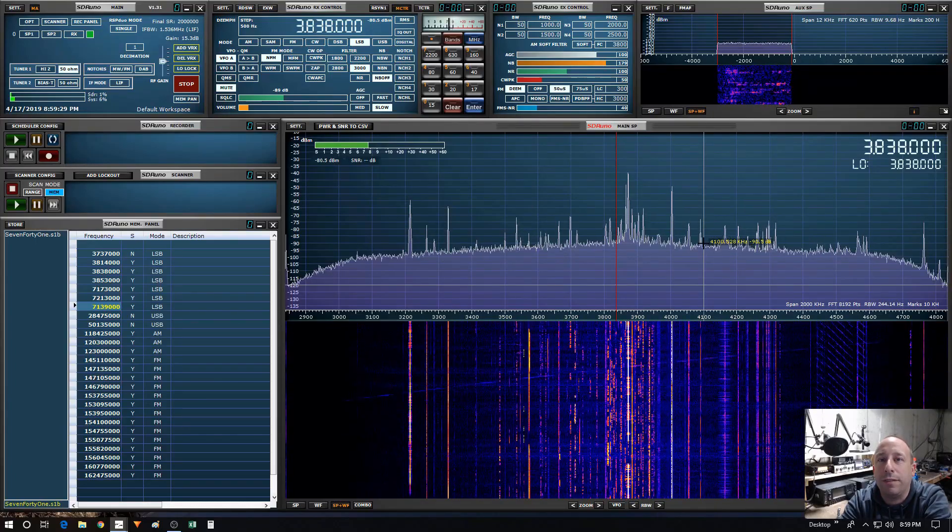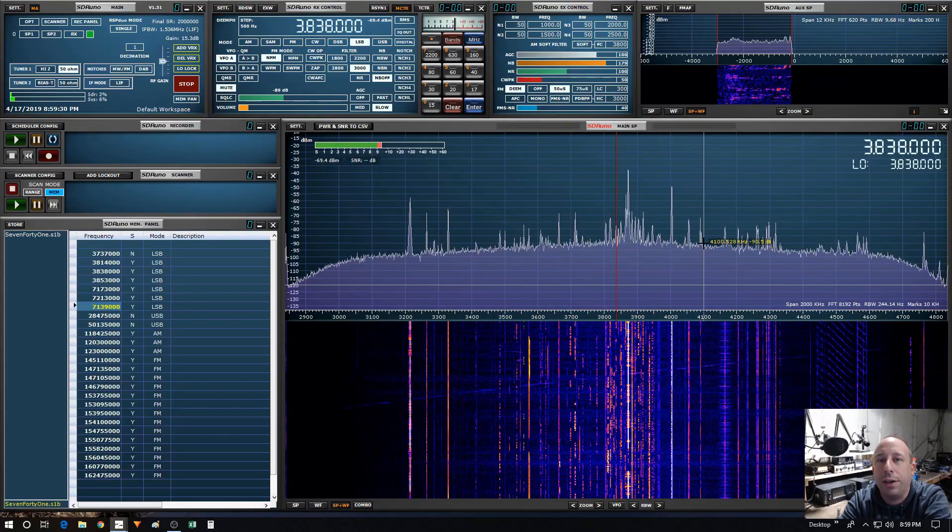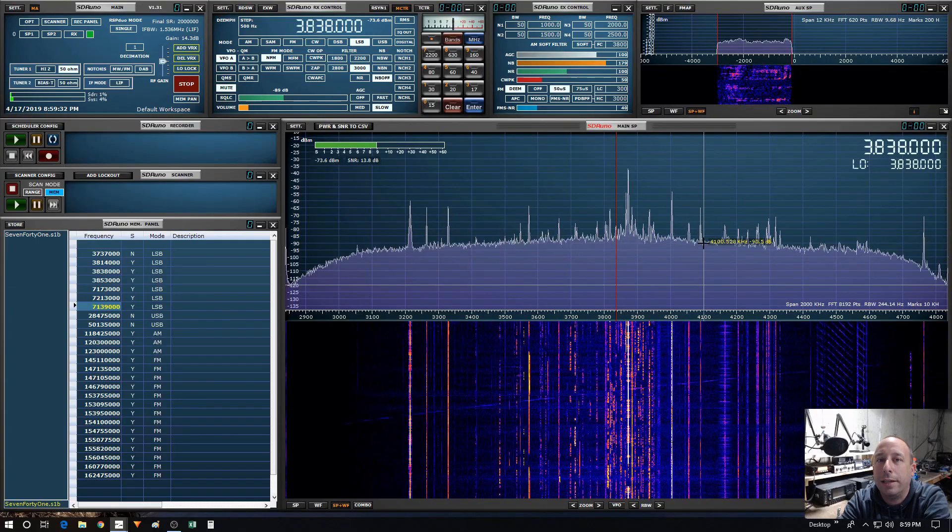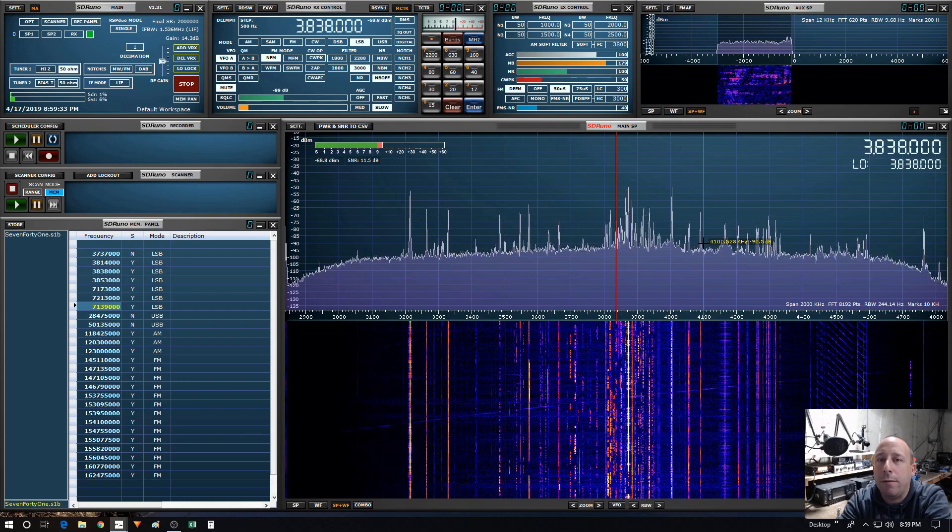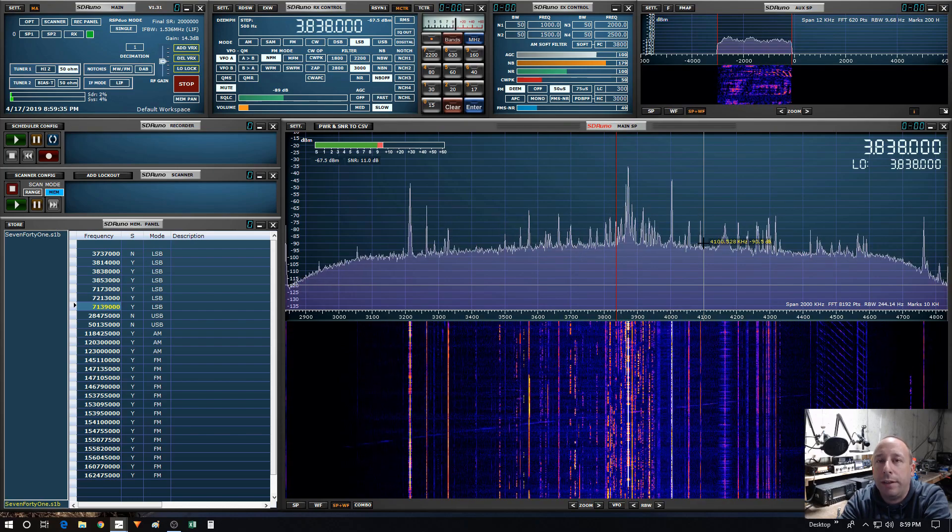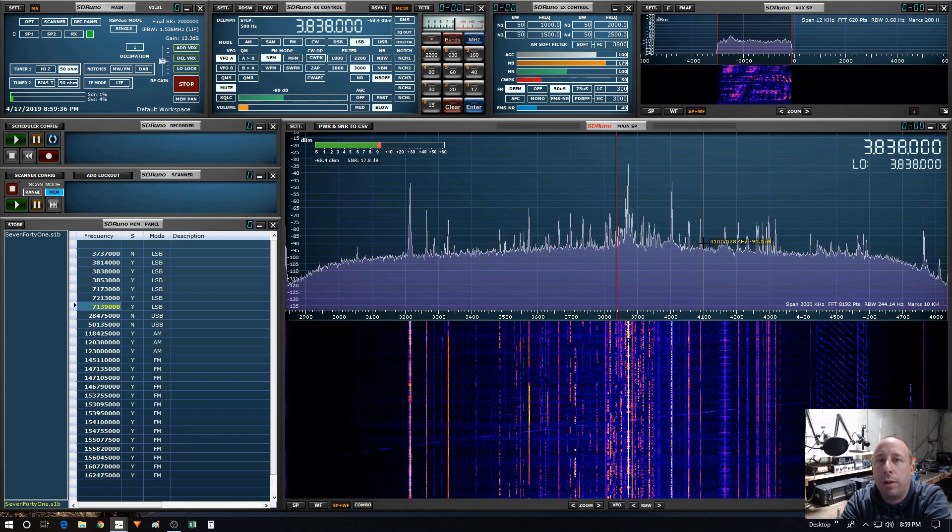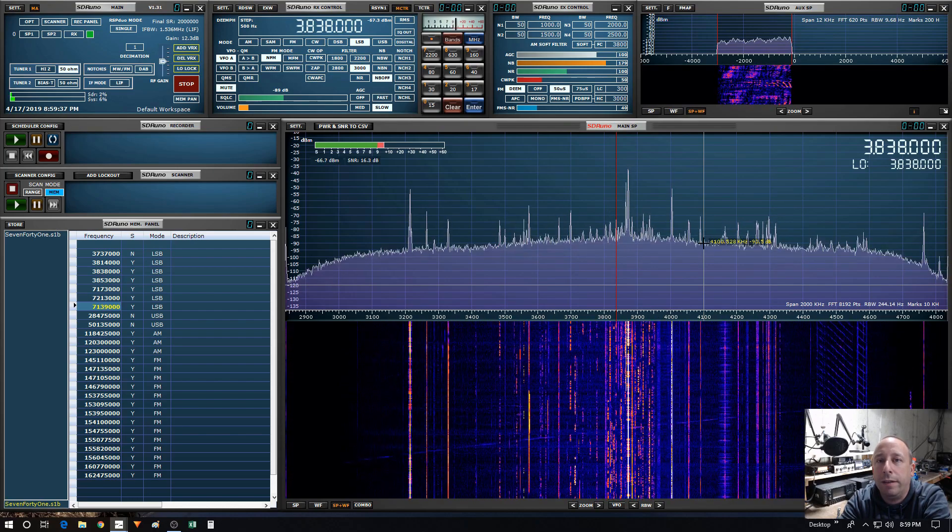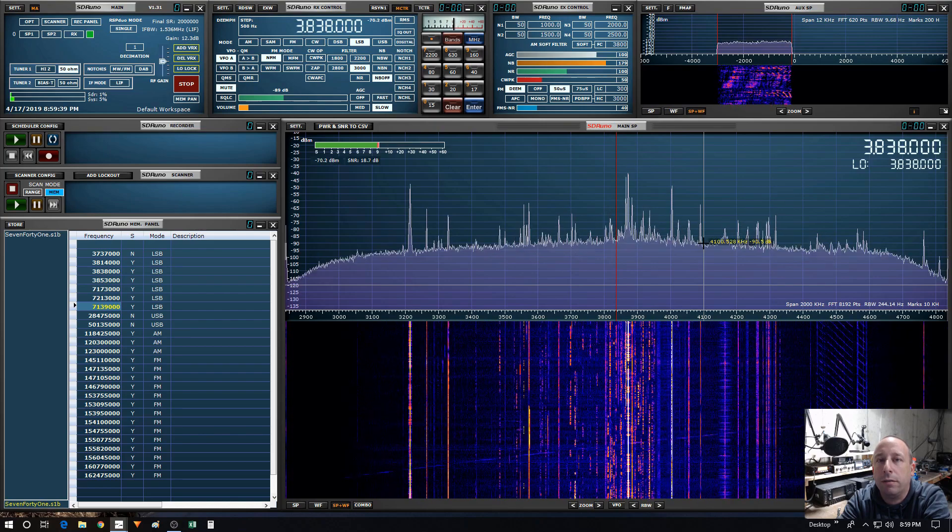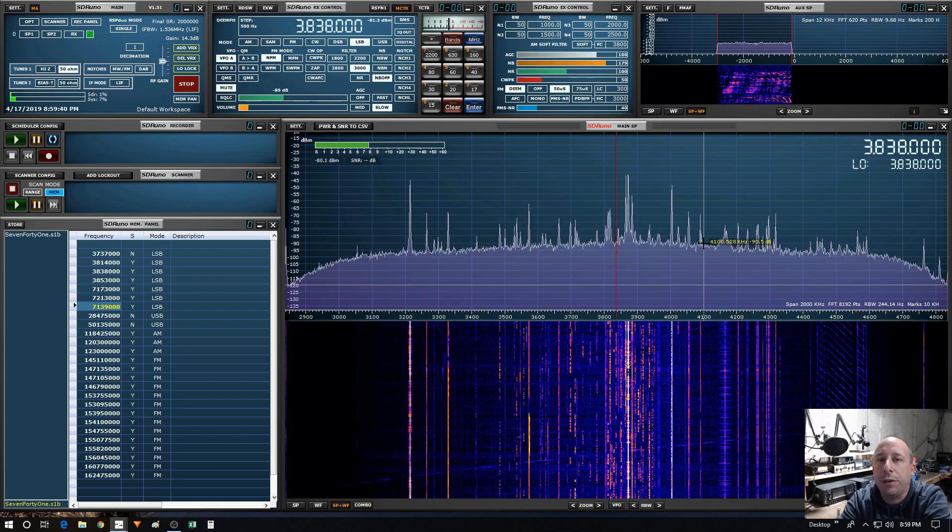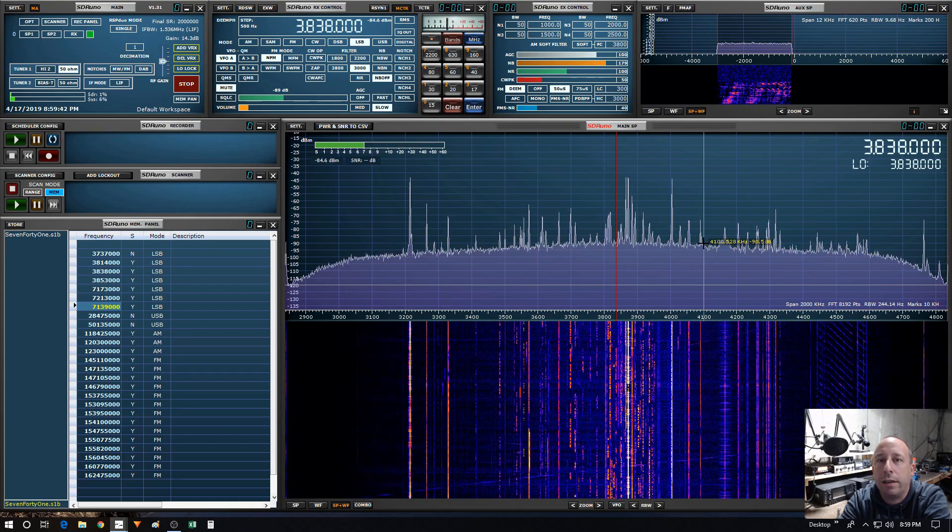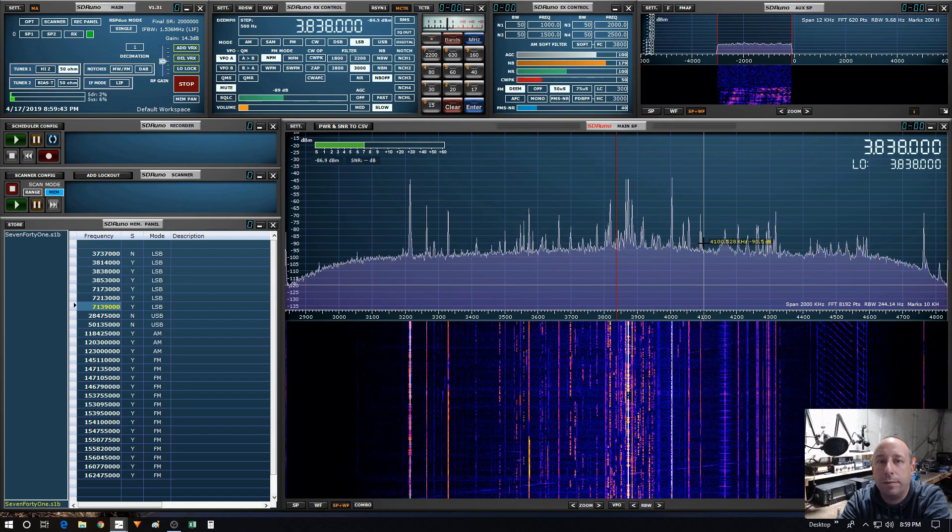Hello and welcome to the 741 channel. Thank you for stopping by. Today I want to talk about one of the updates that SDR Play has made in the latest version of SDR Uno, which is version 1.3.1.